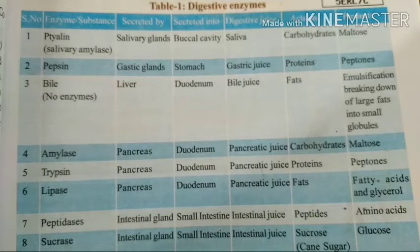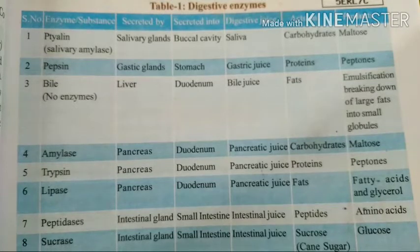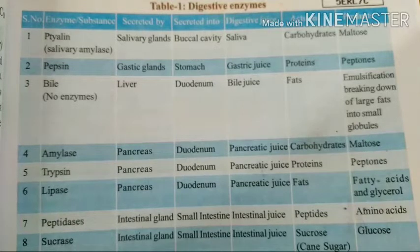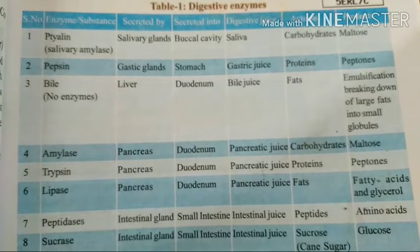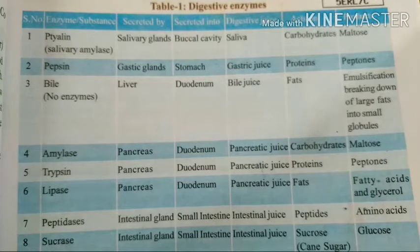Lipase is also secreted by the pancreas, secreted into the duodenum, and the juice produced is pancreatic juice — same as the others. Lipase acts on fats. The end products are fatty acids and glycerol. So up to now, some of the digestive enzymes have been covered.